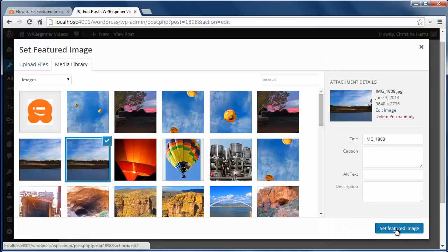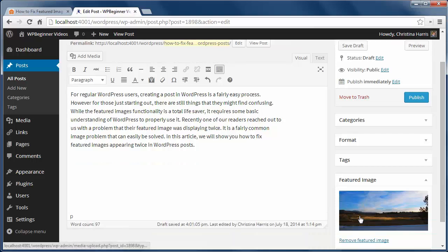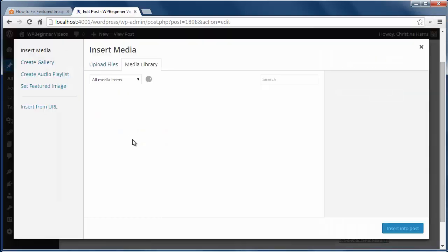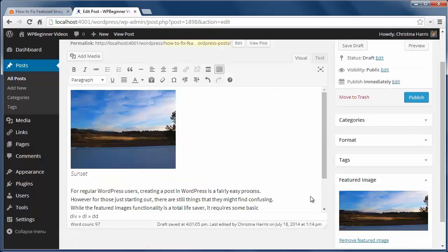You'll see it displayed down here. Now with some people, since they don't see it in the editor box, they think they did something wrong and they'll go to add media, find the image again and insert into post.